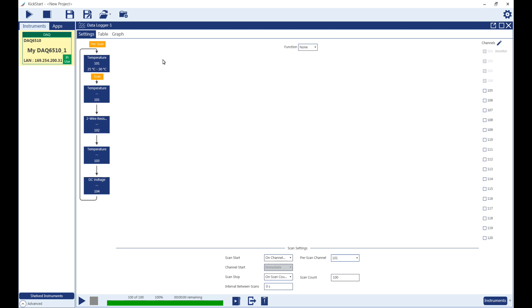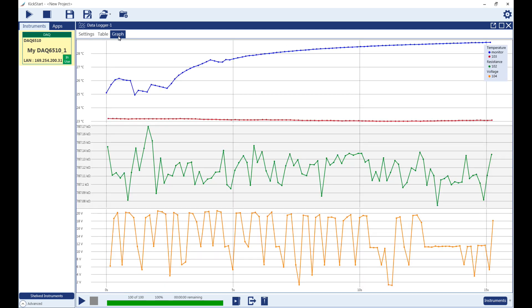To view the readings on a graph, open the Graph tab. Here you will find all of your readings, over time, separated by units.